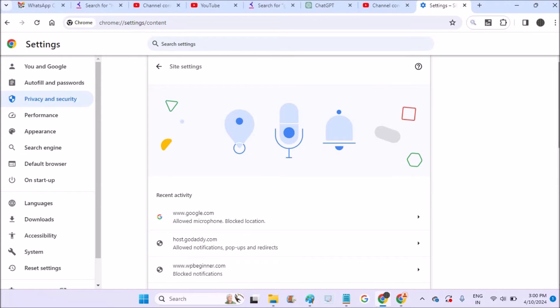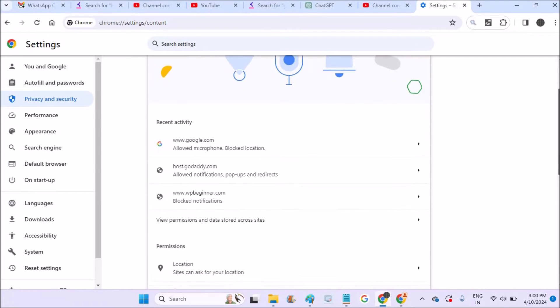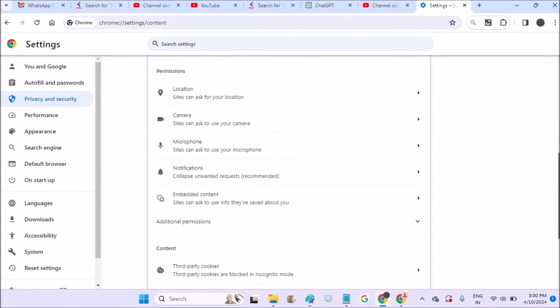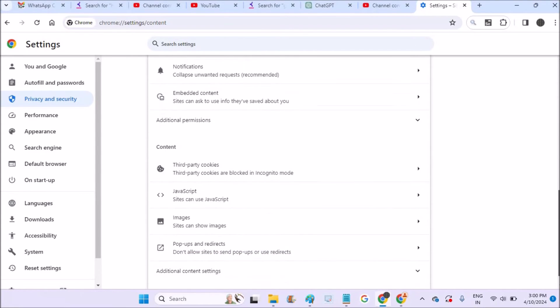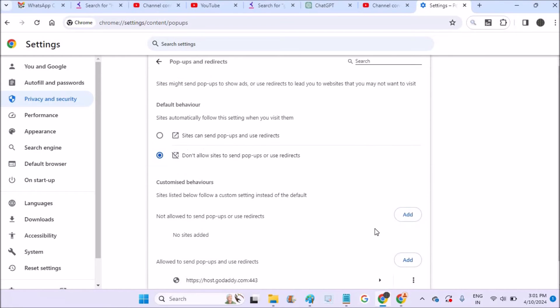Yeah, under Site Settings, you need to click on Popups and Redirects here. Yeah, already popups are being disabled here on my Chrome.